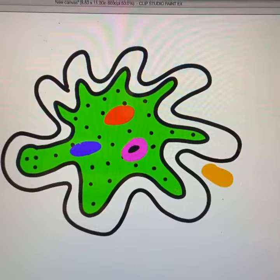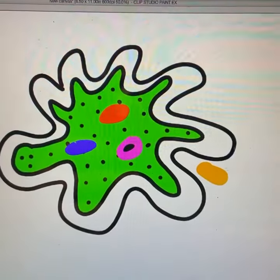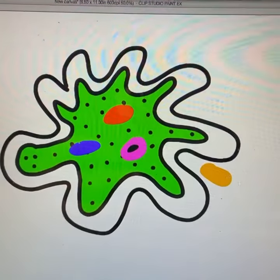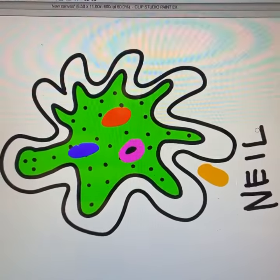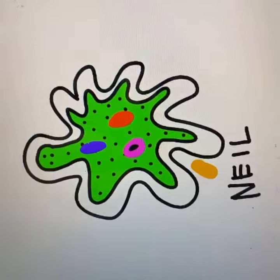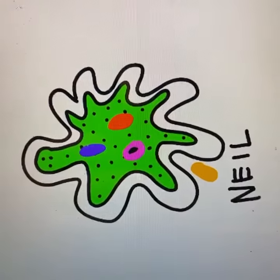Then give him a little orange niblet that he can eat. Don't forget to sign it. There you have an amoeba.